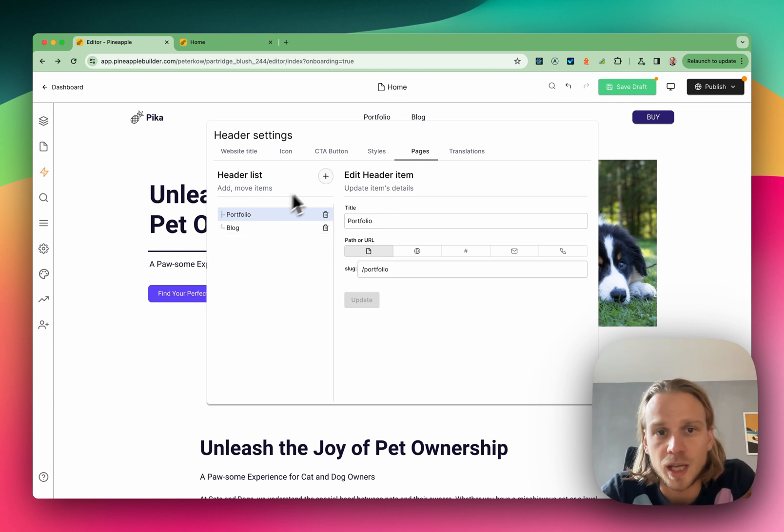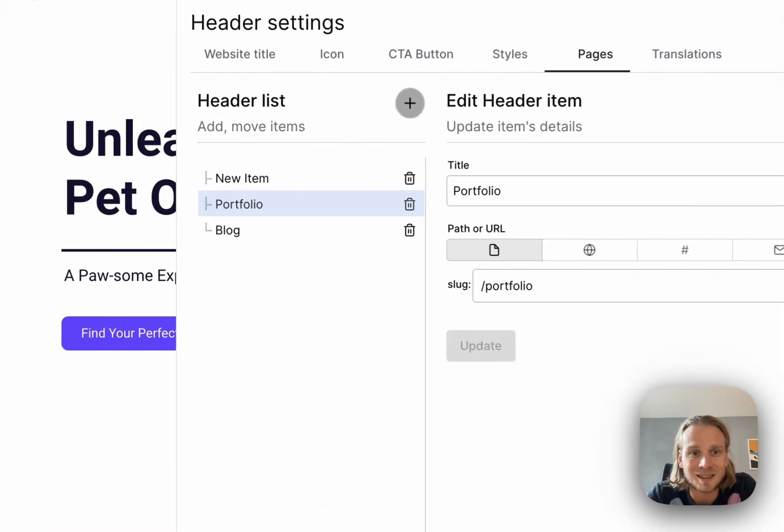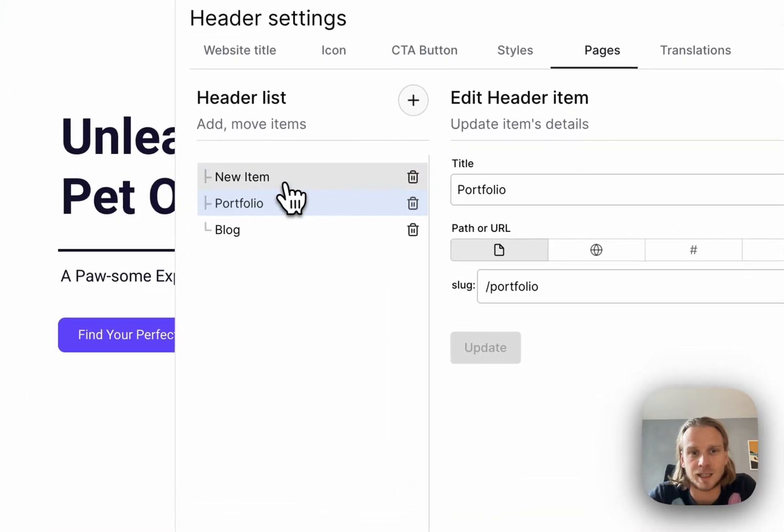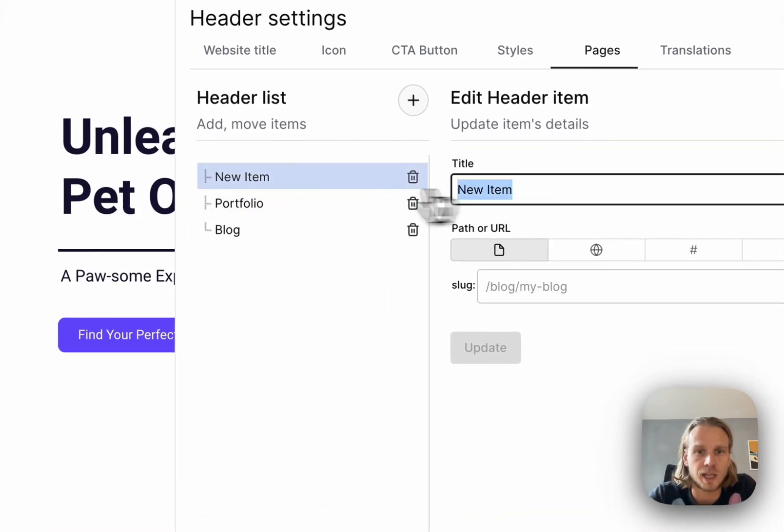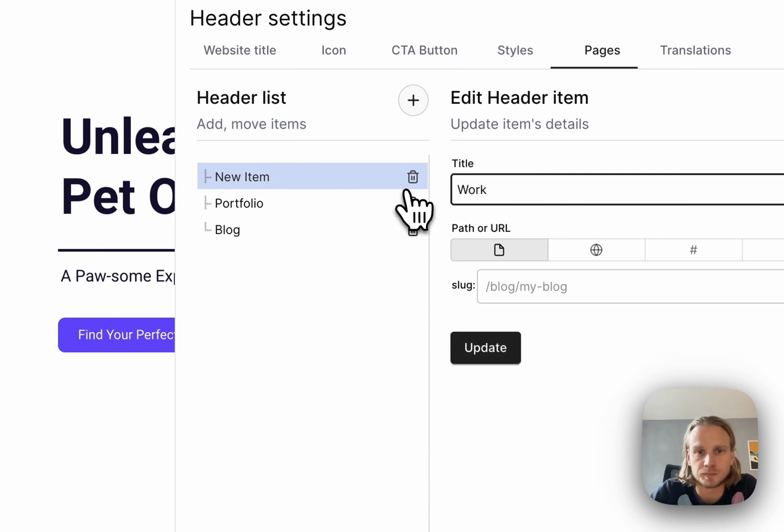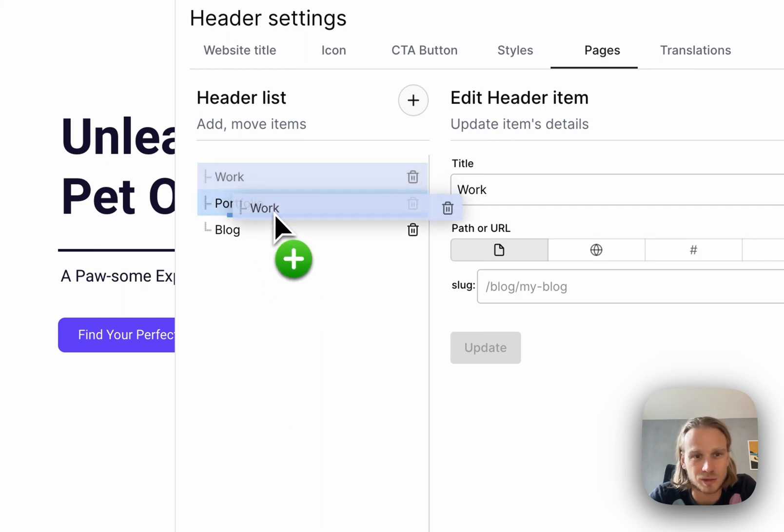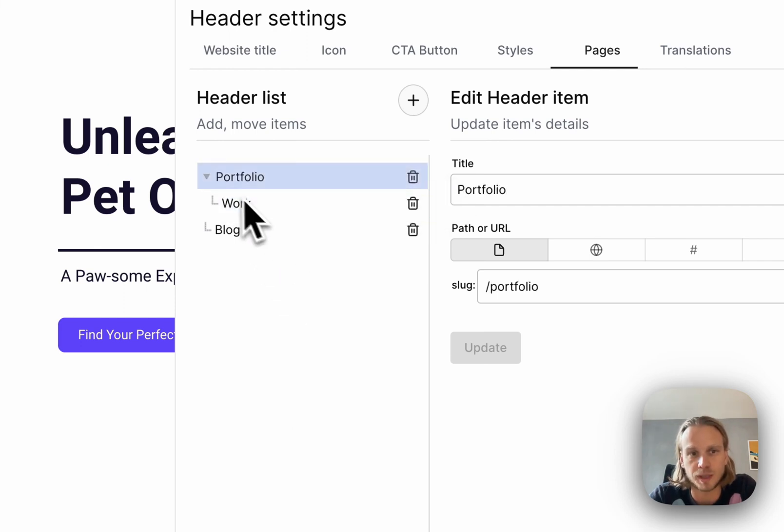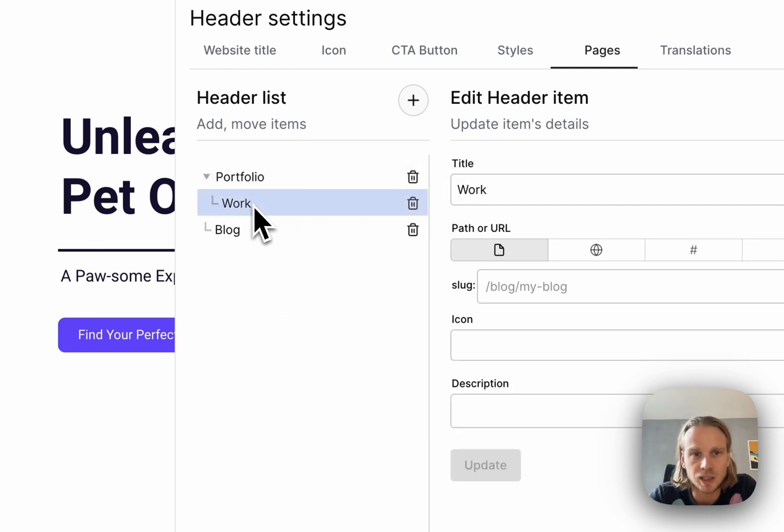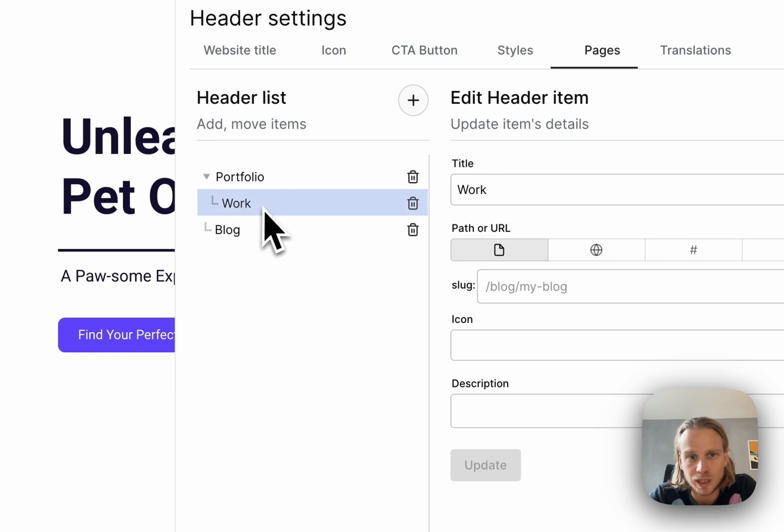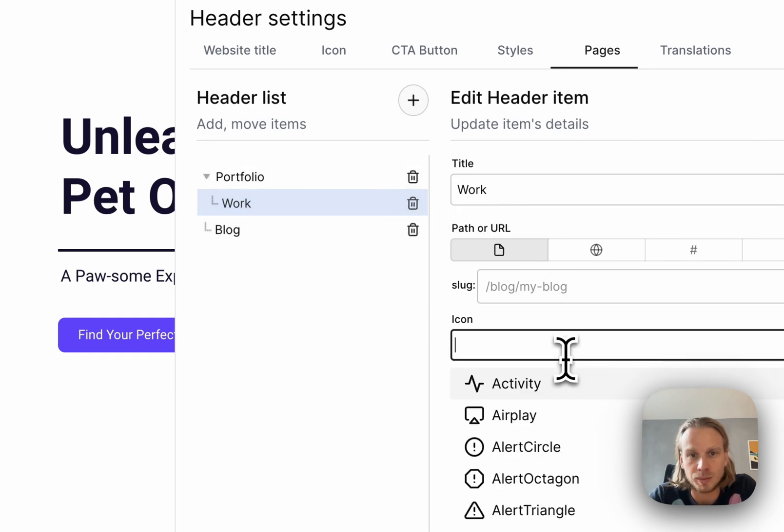If we want to actually add nested items, so let's say that will be the work examples for the portfolio, we can just drag and drop them here. When we click again on the work item, we will see a bit more elements here.